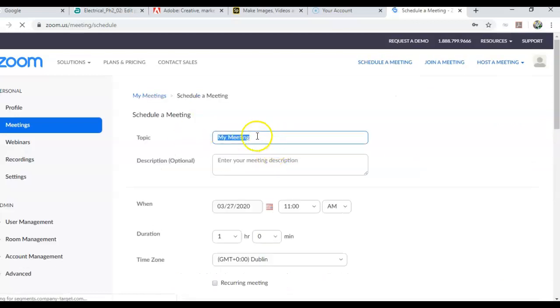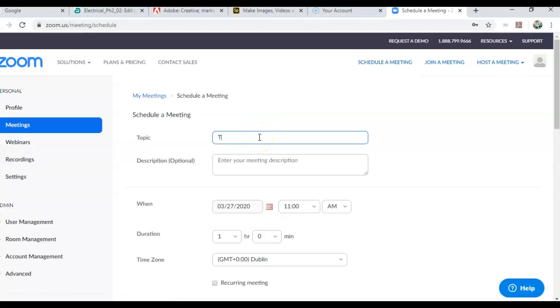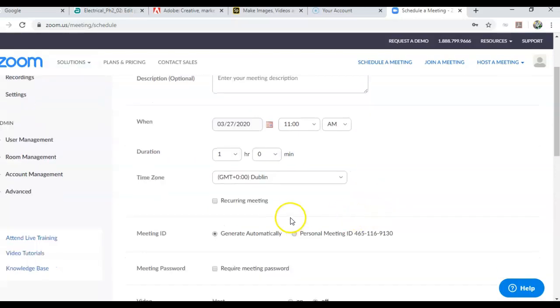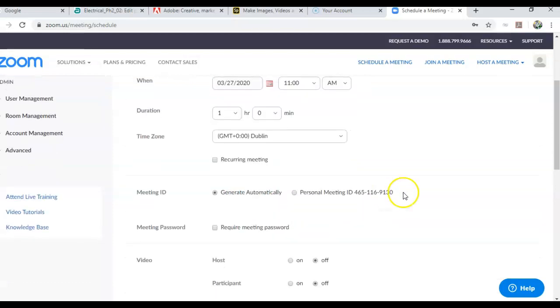You can give the meeting a title. This is useful. I might call it team meeting. Here's your time, your date and time, the duration of the meeting.